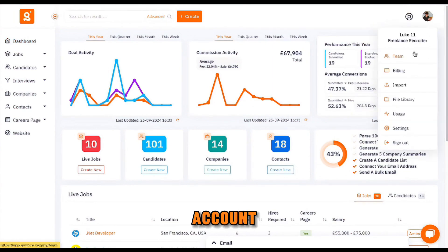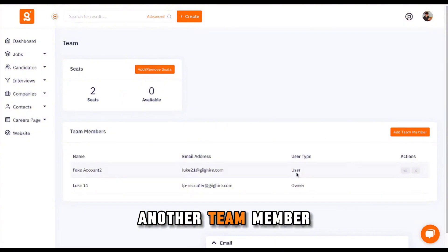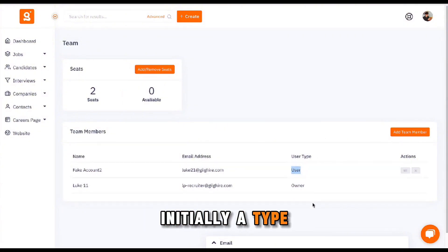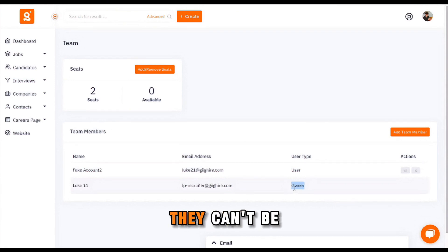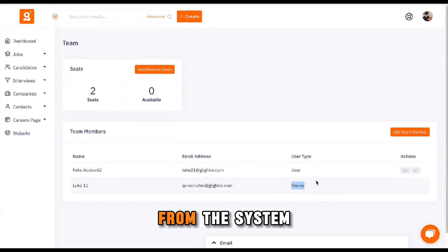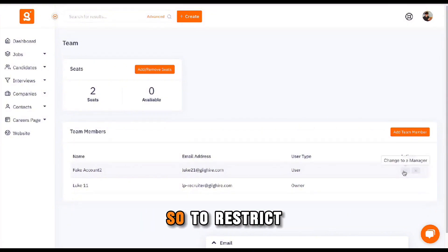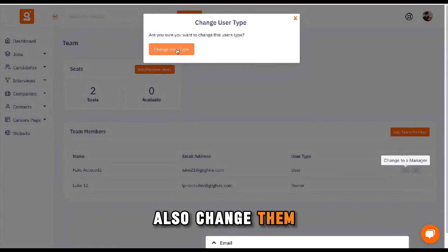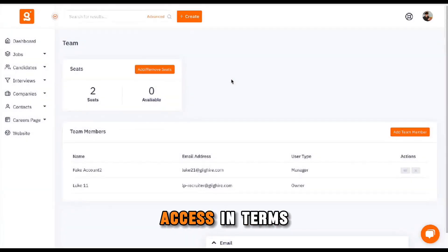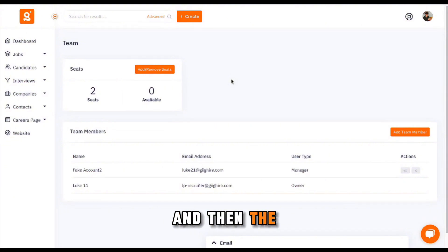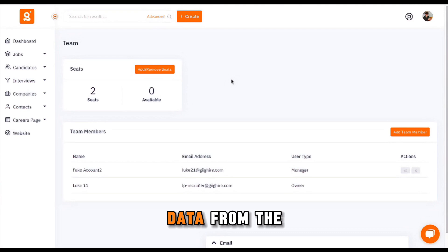If I jump back to the main account and go to the Teams page, you'll see that we have another team member added to the system and they have initially a type of 'User'. Owners in the Gig platform are the people that set up the account — they can't be removed or deleted from the system — whereas users can be removed if you need to. You can also change them to a Manager. Users and managers have different access in terms of oversight of the account and the ability to delete candidates, contacts, or extract data from the system.